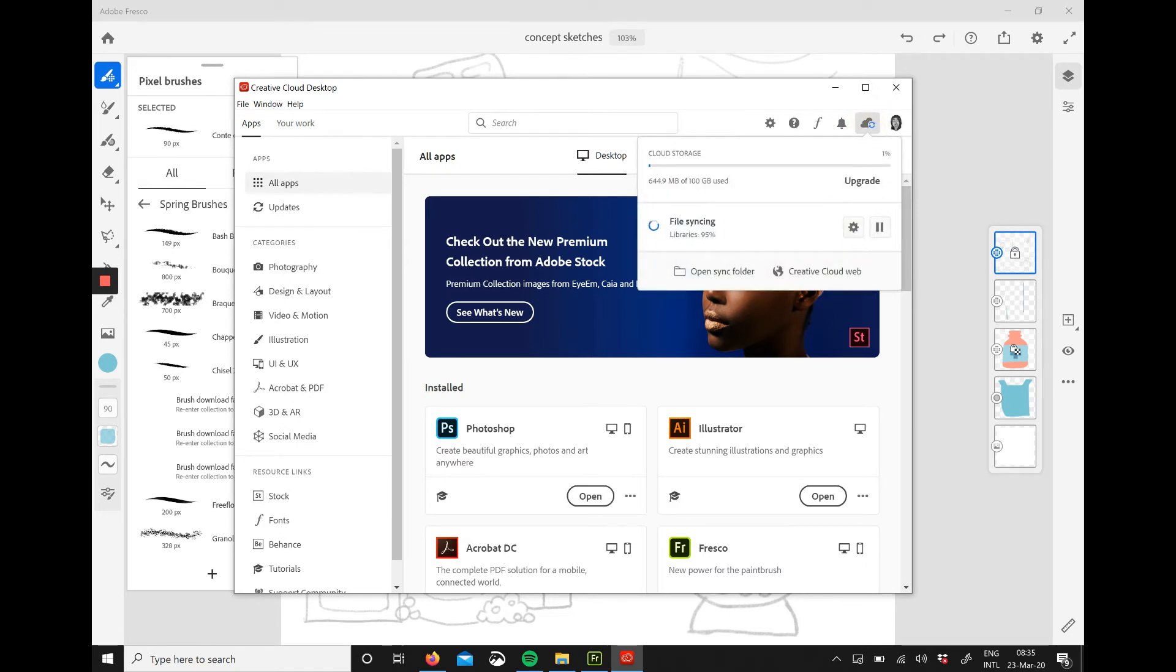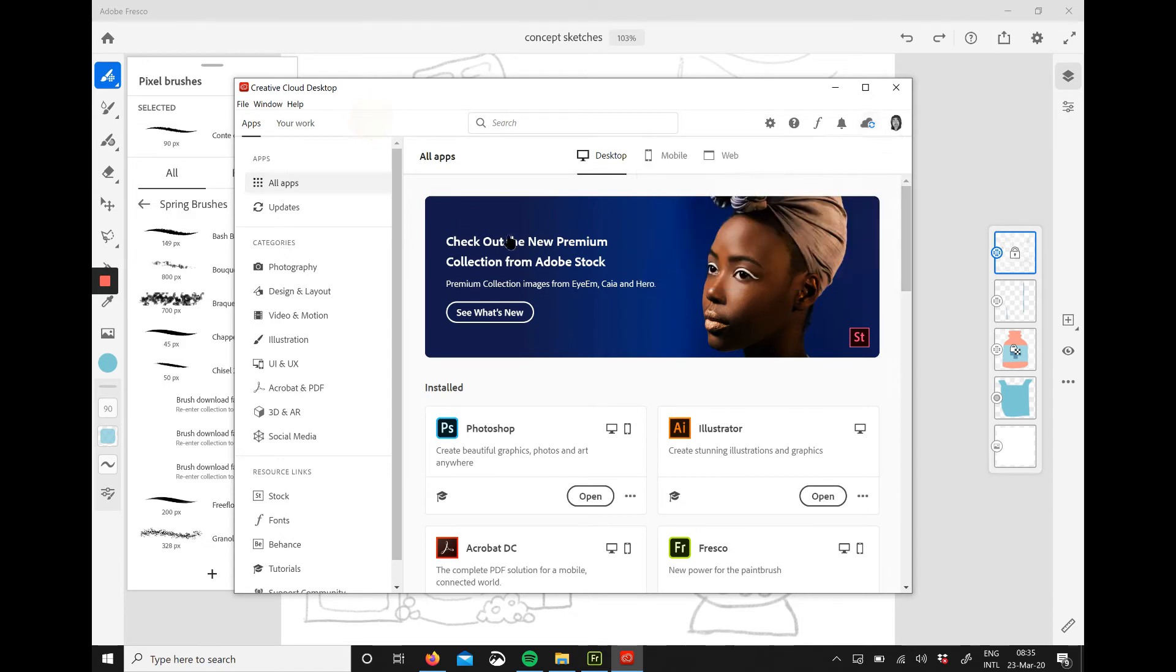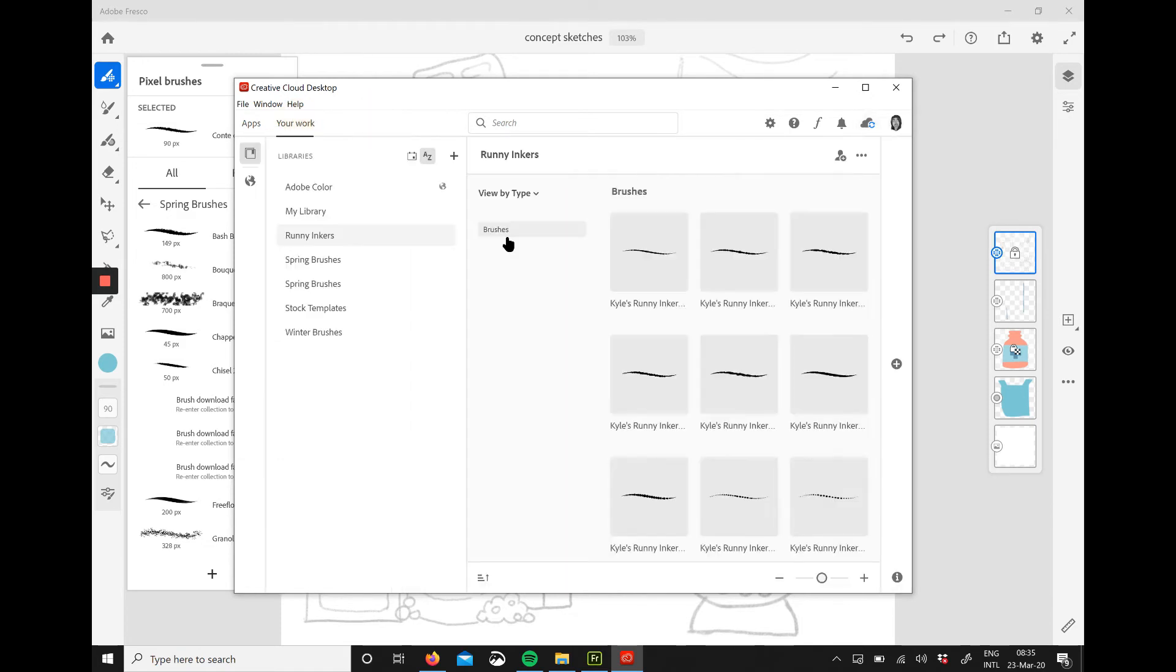Sometimes it just doesn't sync completely, so what I do is just go to your work and look for whatever folder has been doubled.